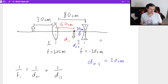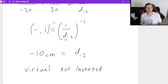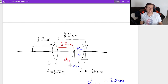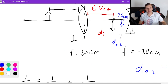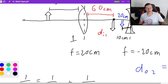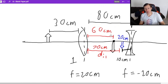Now, regarding orientation: real images always get inverted every time you pass through a lens, while virtual images do not get inverted — they stay the same. The image coming out of lens one was inverted (real). The second lens produced a virtual image (DI was negative), so it does not invert again. The final image stays upside down — it's not inverted a second time, so I'll say 'not inverted' rather than upright.